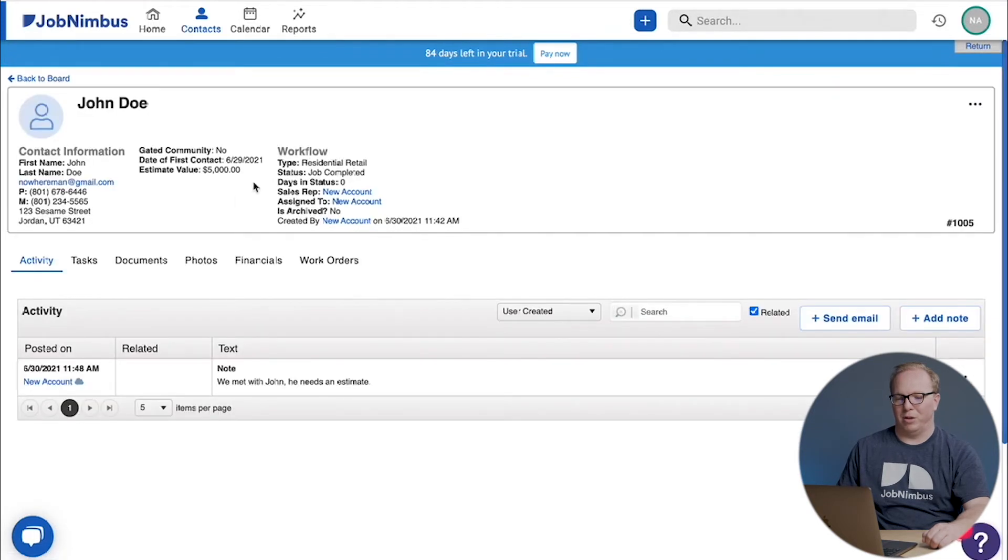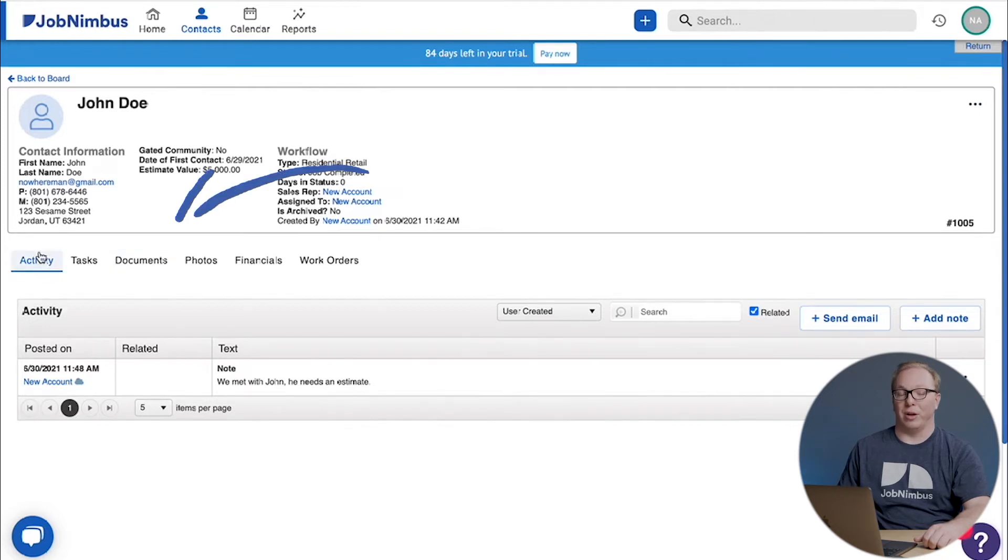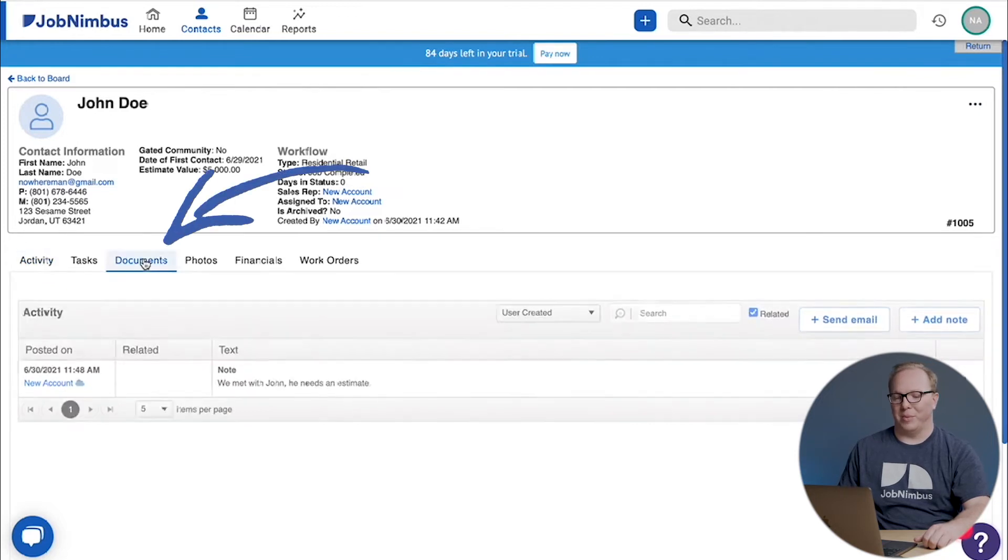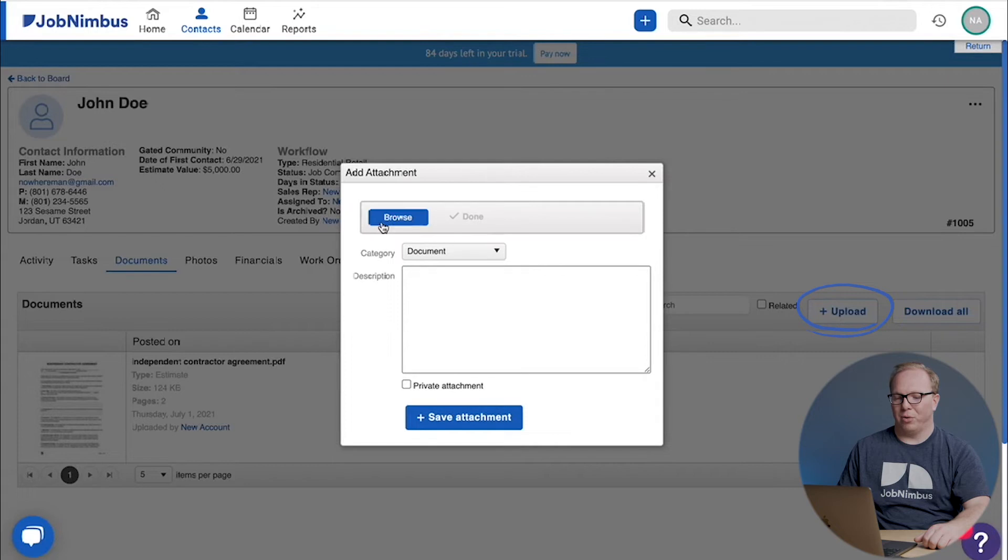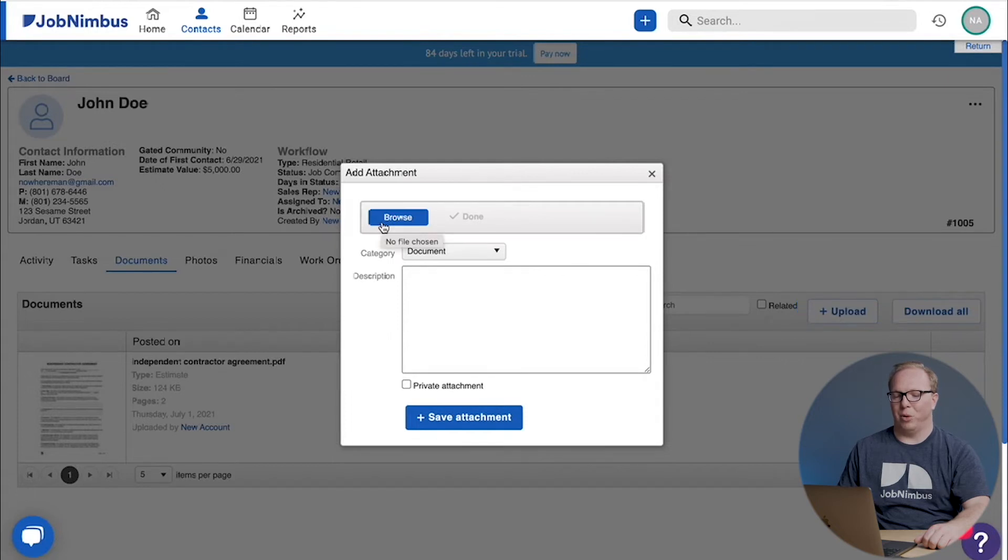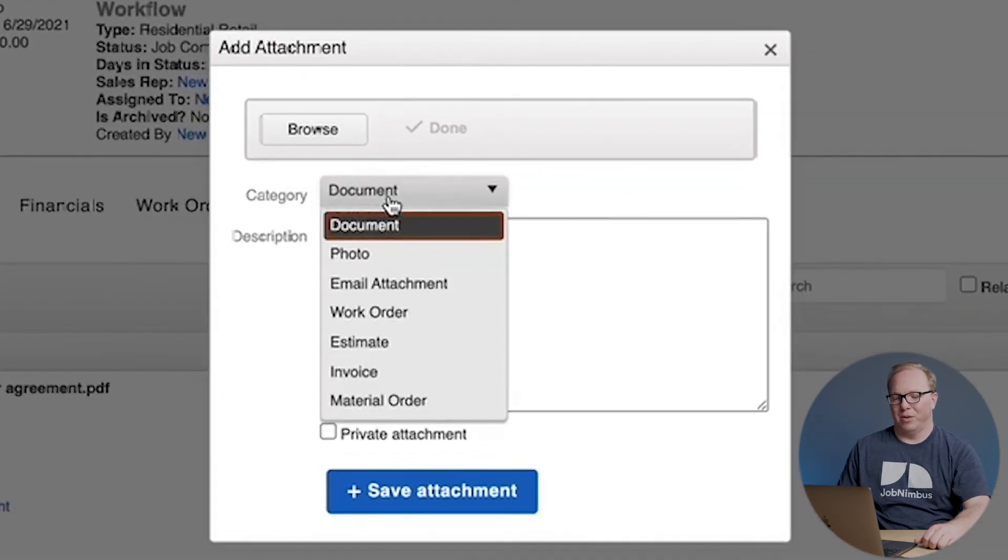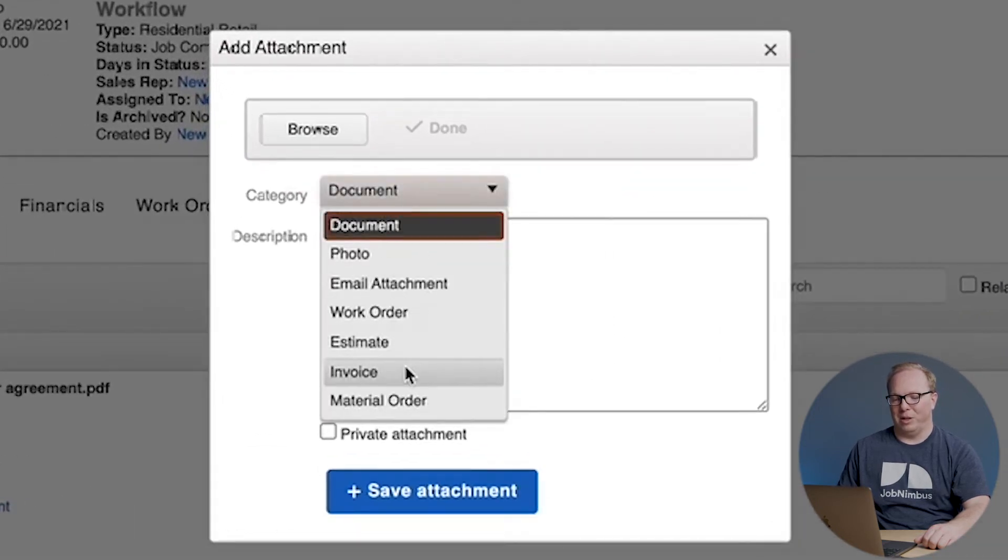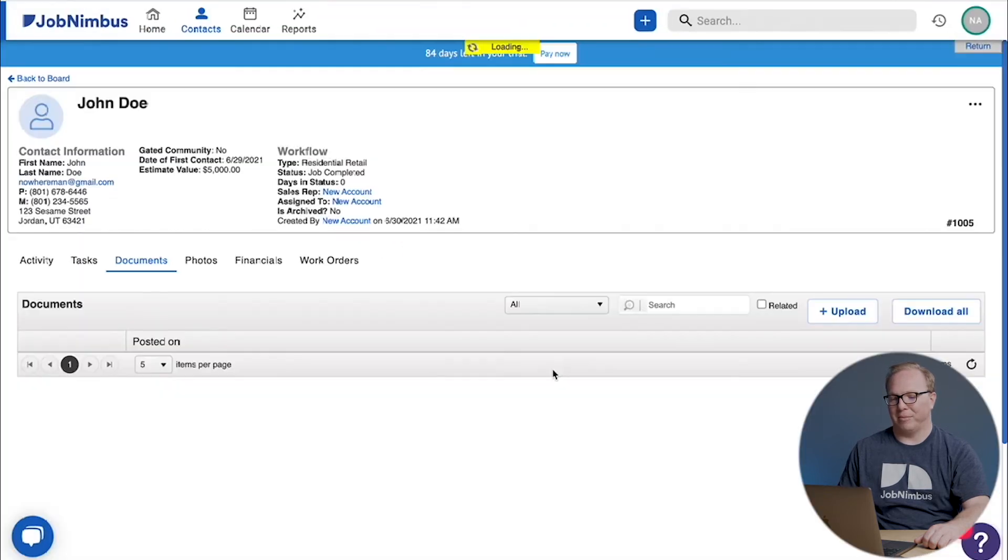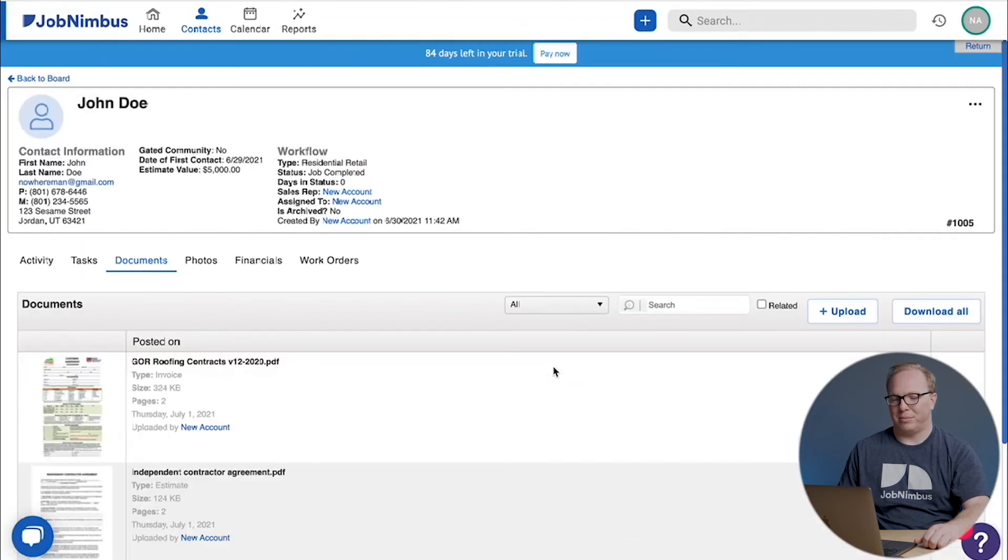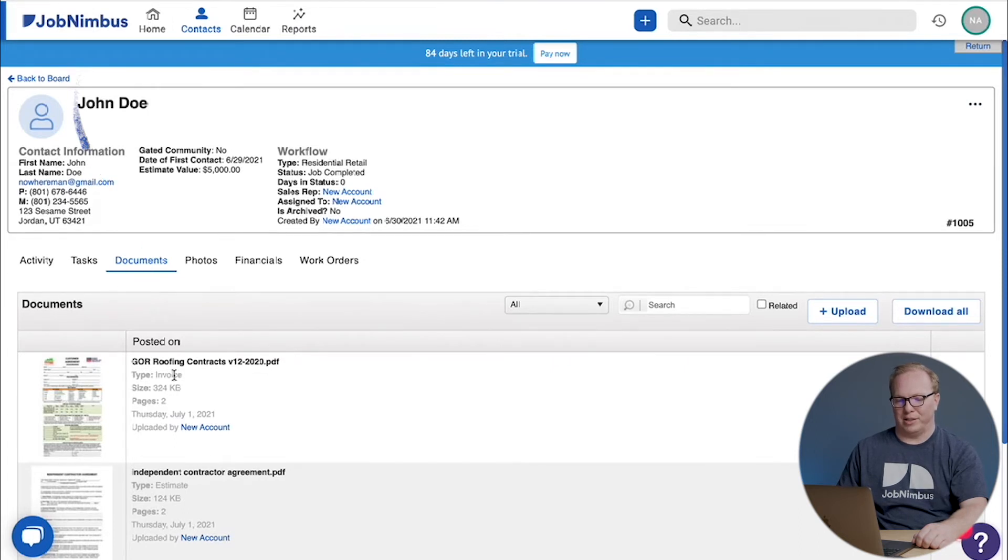All right, here we are in John Doe and we need to enter our invoice. So we're going to come back to the documents tab, we're going to click upload, we're going to go through the same song and dance we did before where we browse through and we set this as an invoice and then we save it.